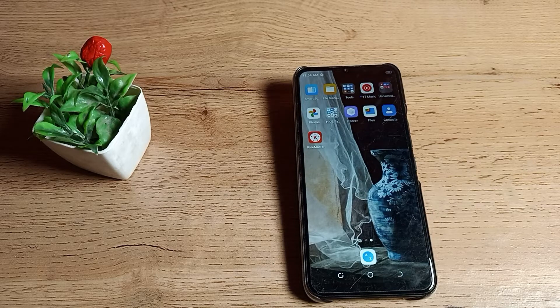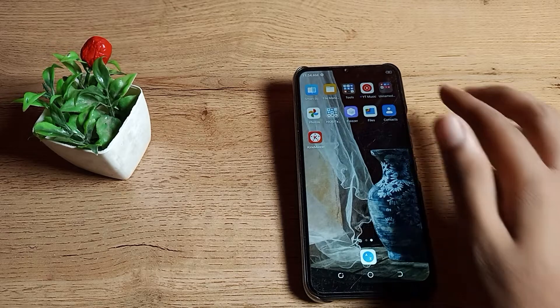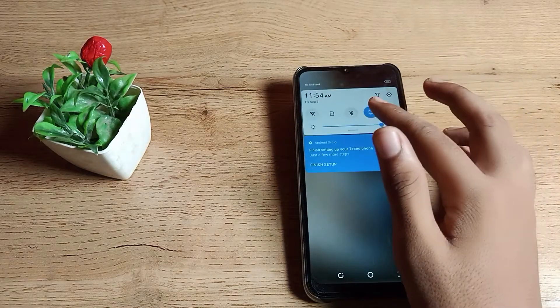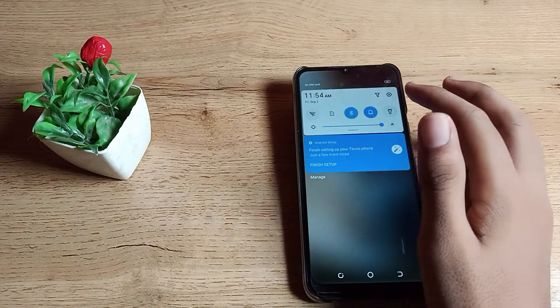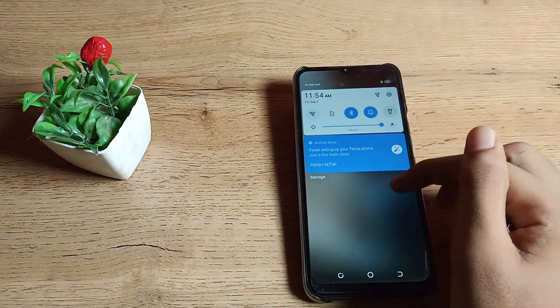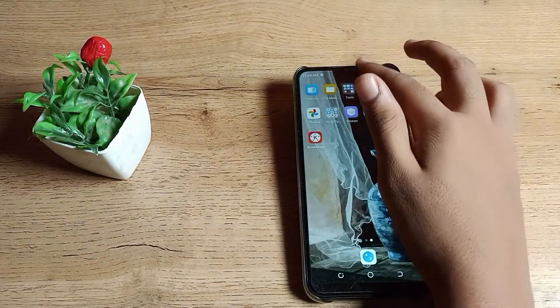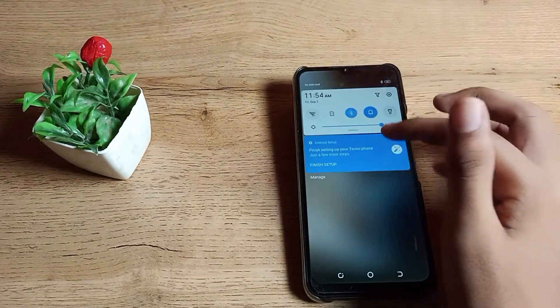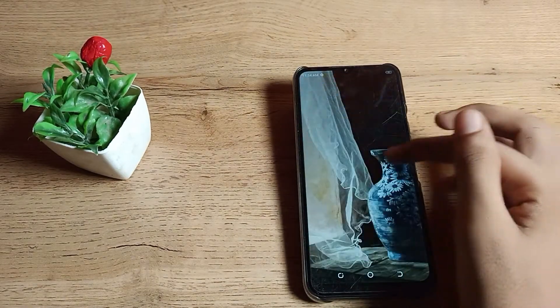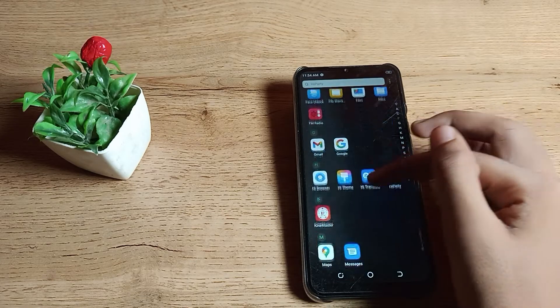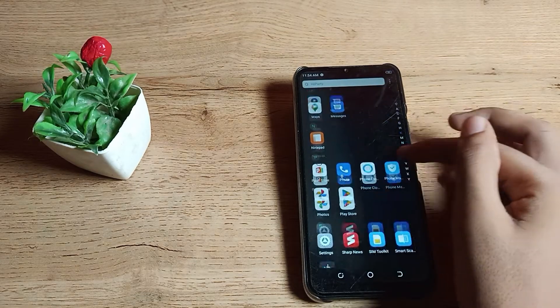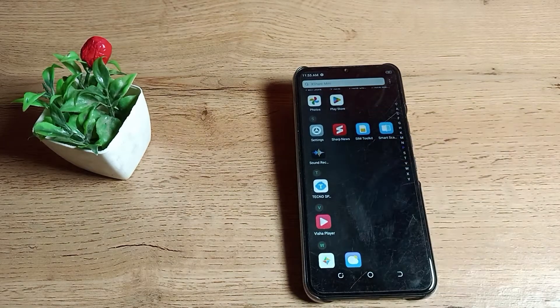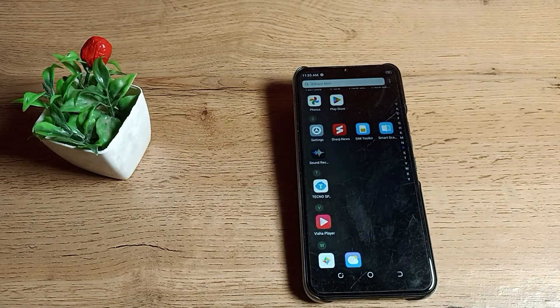Hello friends, welcome back to the new video. Today we are going to talk about the Bluetooth network problem on your Tecno phone. In this video, I will show you how to solve it.